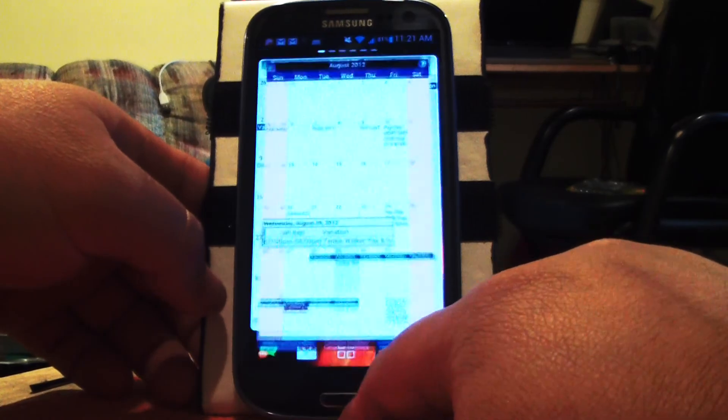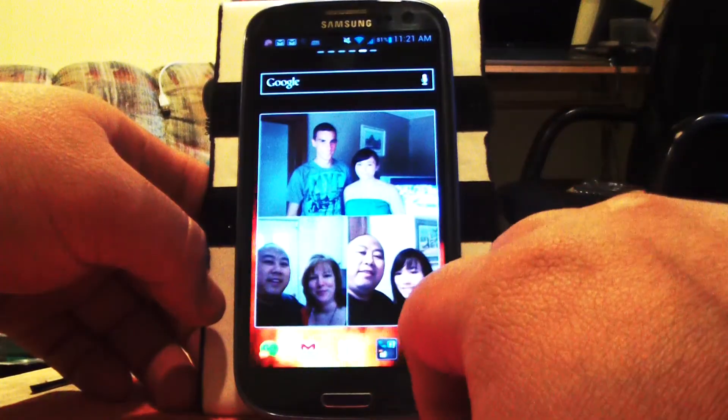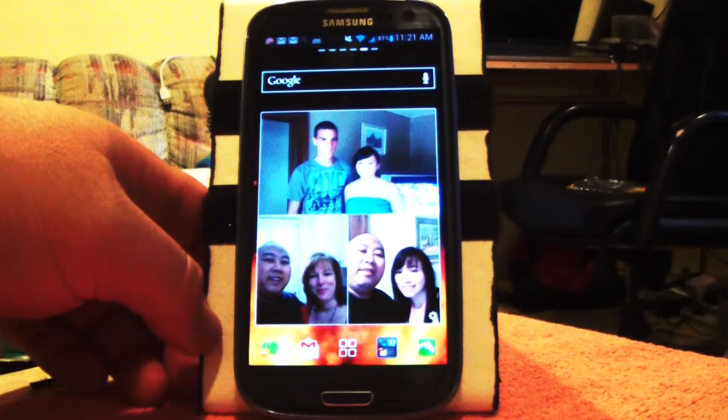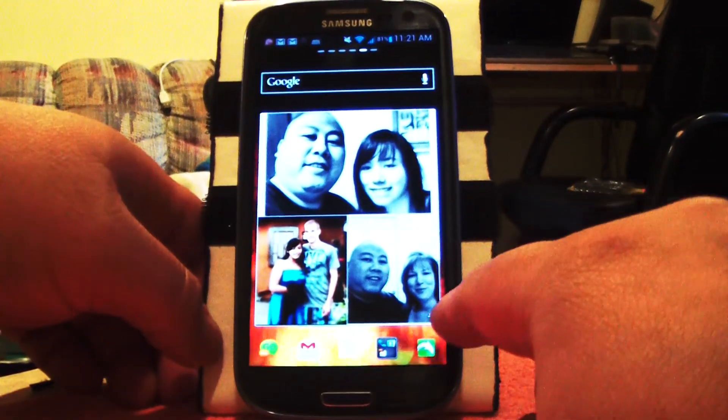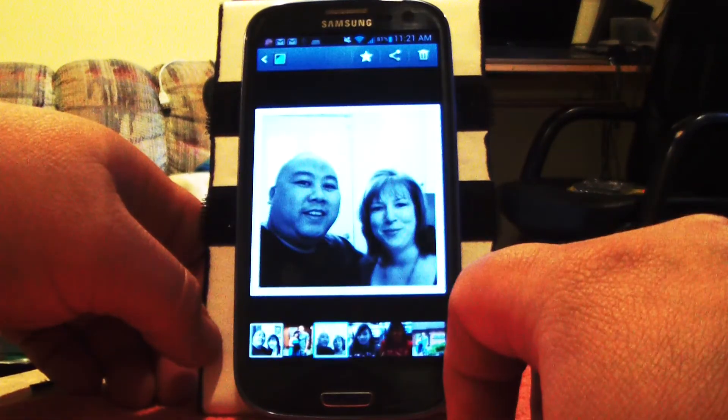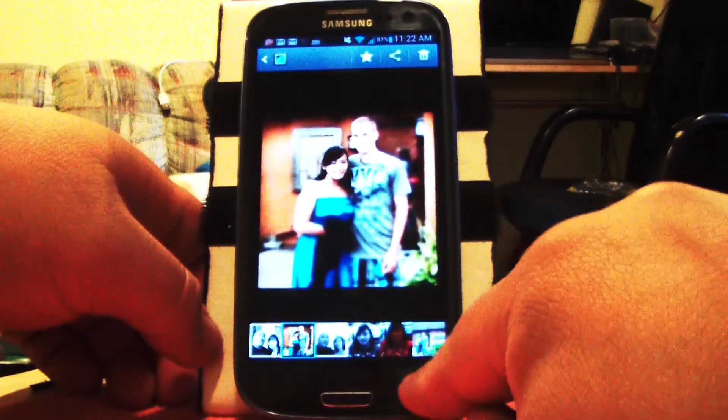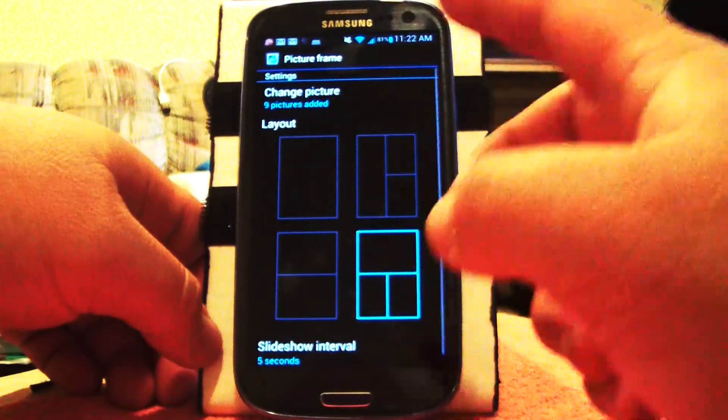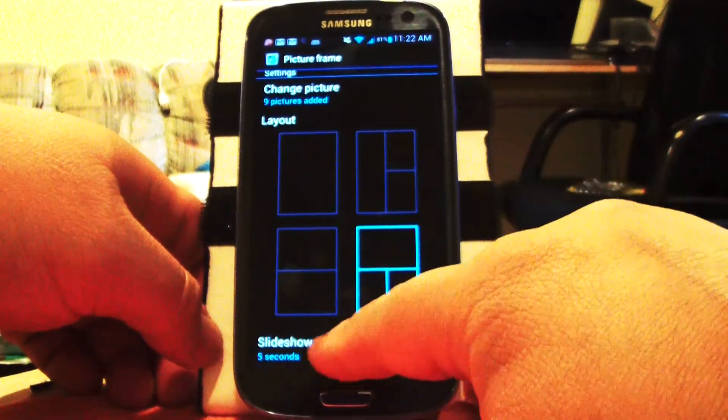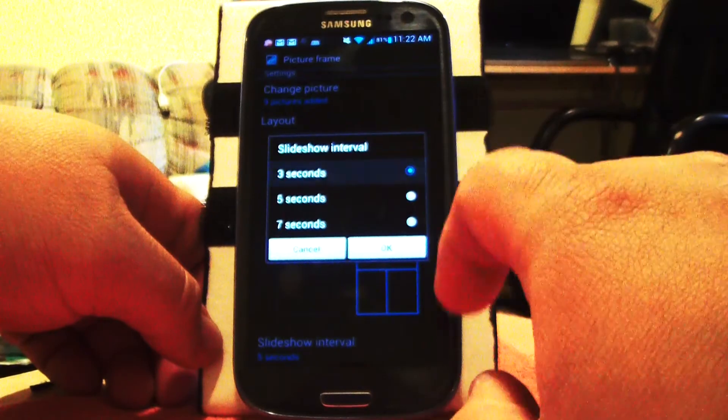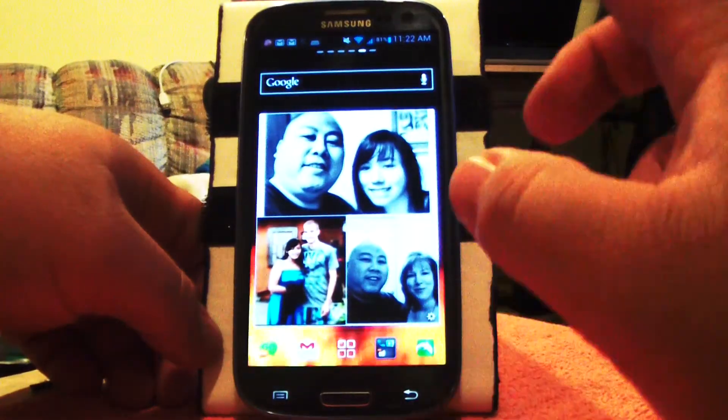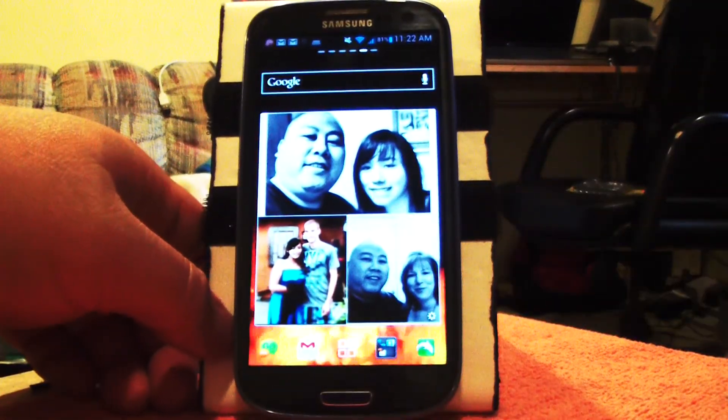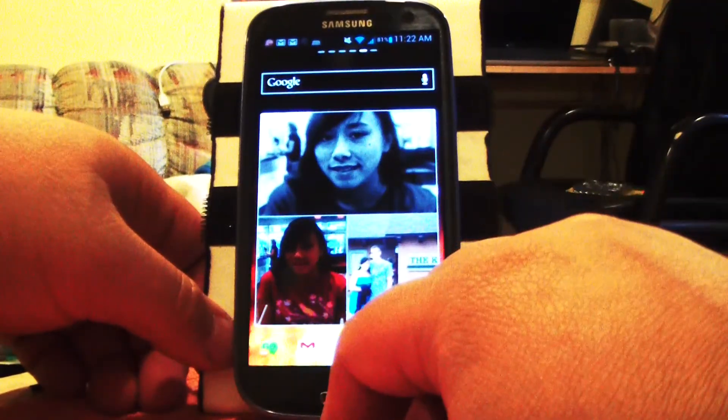Here's a widget for pictures. You can set it here. If you click the sprocket, it goes to preferences. You can change the different layout, five seconds, change it to three seconds. You can pick whatever album you want also and the way it goes.